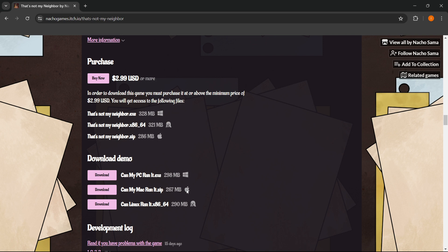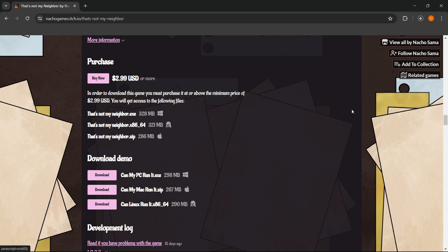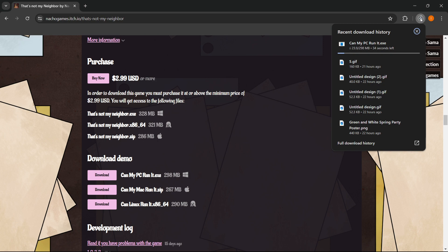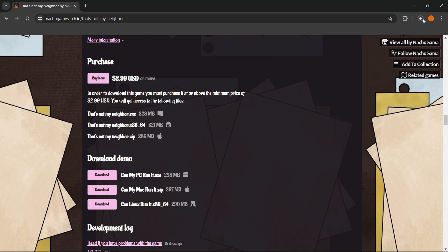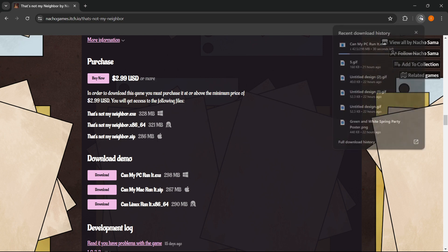So as you can see, this is for Windows, this is for Mac OS, and this over here is for Linux. So I have Windows on my computer, so I want to press download, and as you can see, it immediately starts downloading for you.